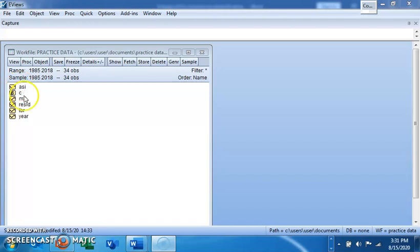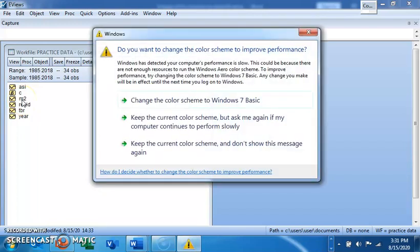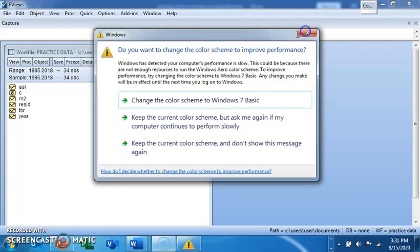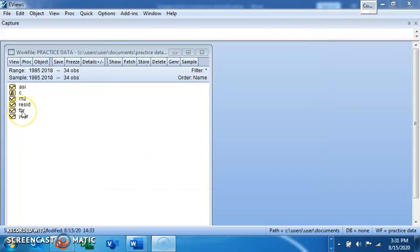We also have money supply (M2) and the Treasury Bill Rate (TBR). We expect money supply to positively affect the ESI or share index, and we expect the Treasury Bill Rate to negatively affect the share index — because when the Treasury Bill Rate is high, people might prefer to put their money in Treasury Bills rather than stocks. So we expect a negative relationship between the two.